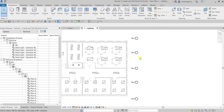As a final review, the System Browser now shows there are no unassigned receptacles or lighting fixtures in the project. That's it for this exercise — hopefully you learned something from this video. Thank you for watching and have a nice day.